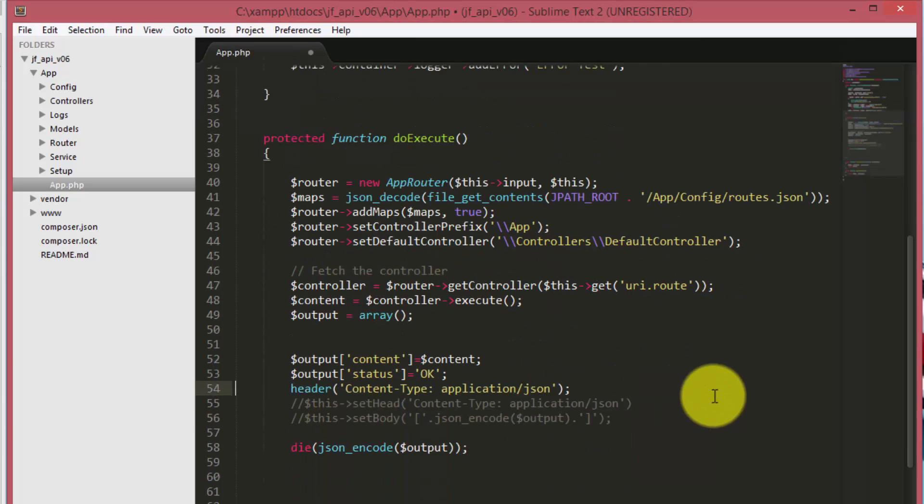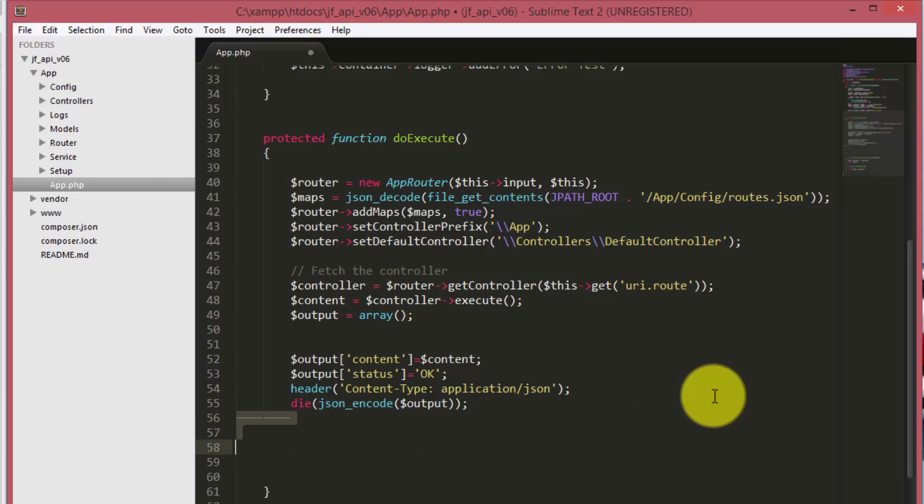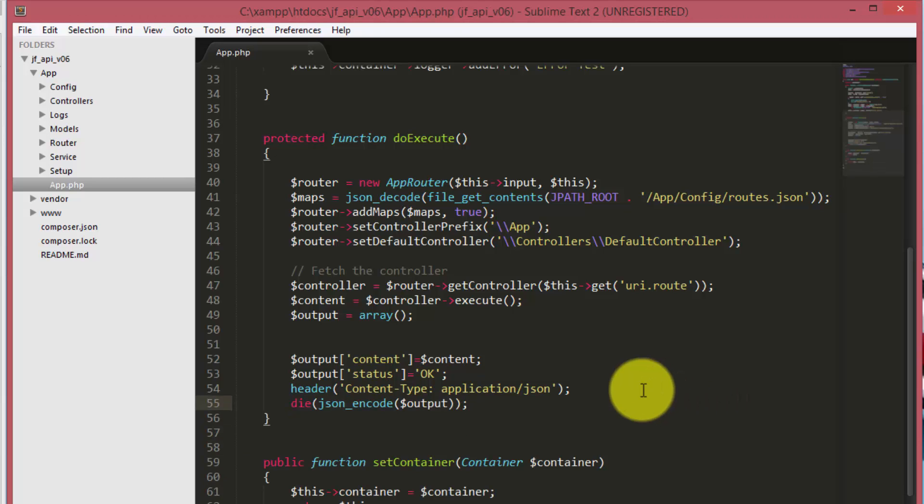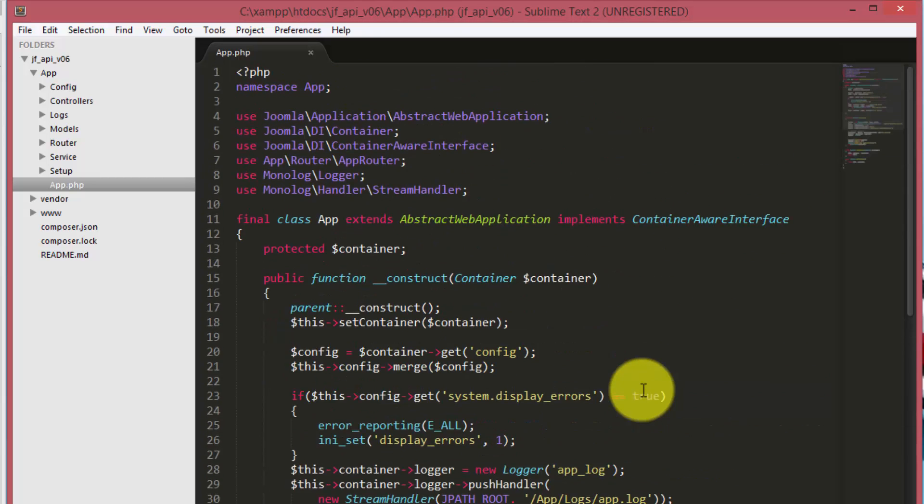Here we are using the die function instead of set body and changing the header type to JSON.